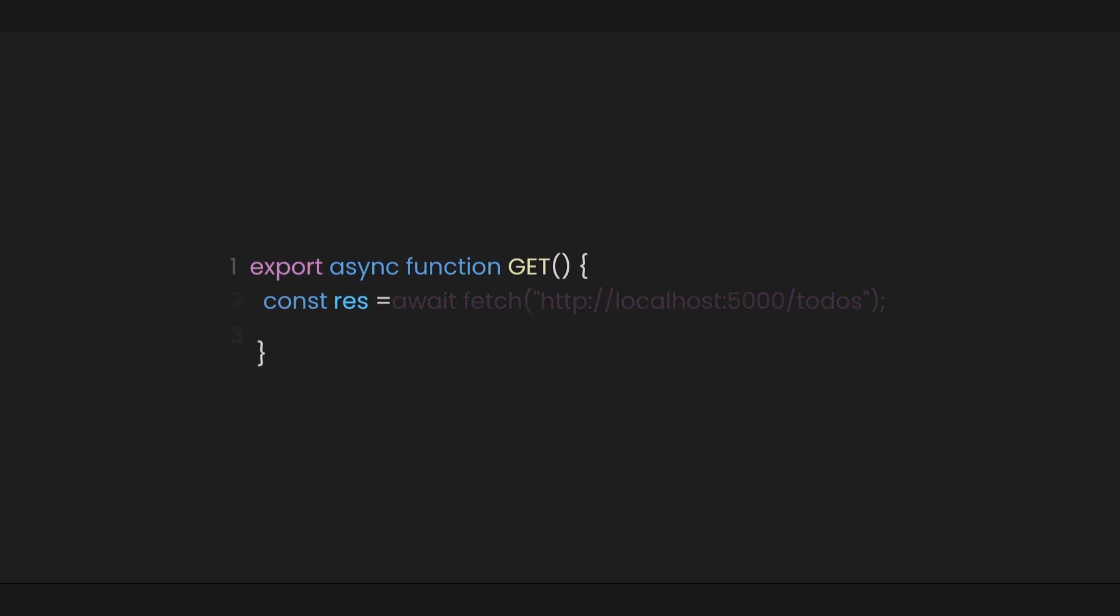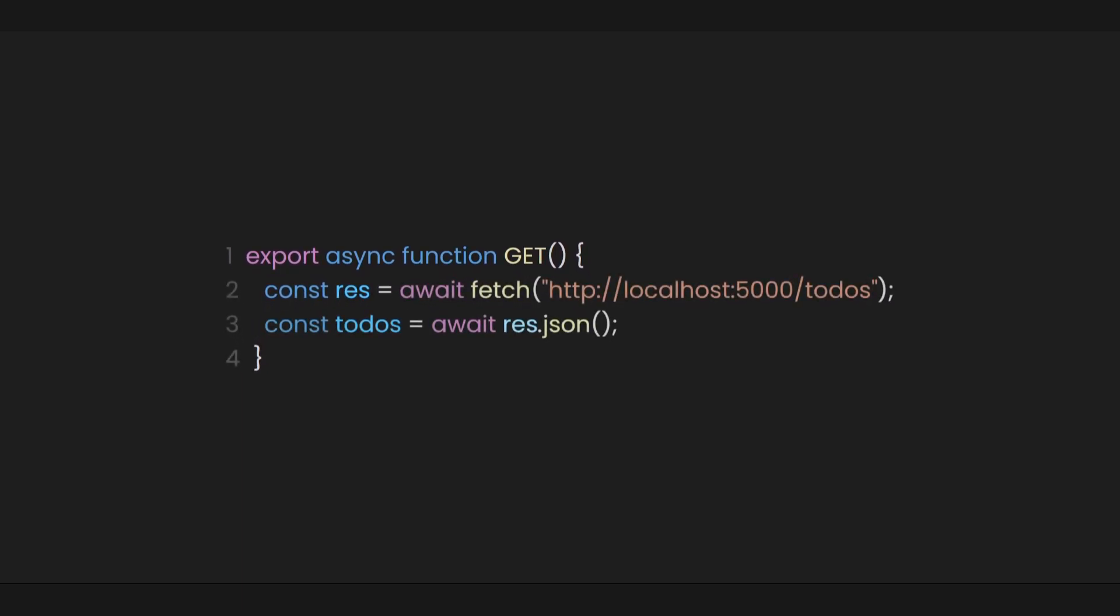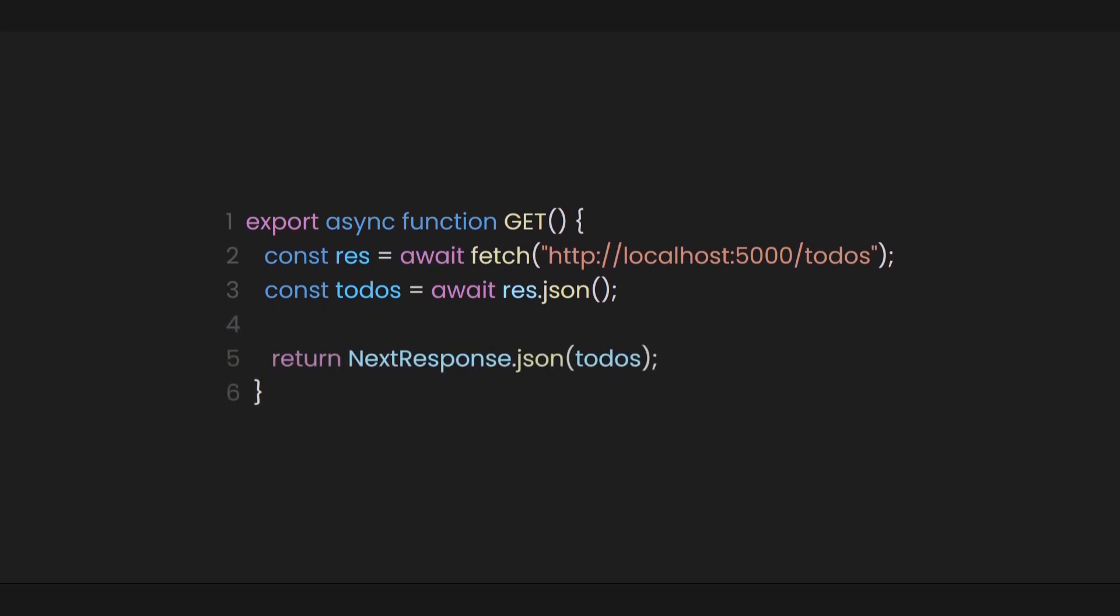Next, let's convert the data to JSON. Finally, when we hit this route, we need to send a response to the user. This is where our next response comes in. It will return the to-do's data that we fetched.